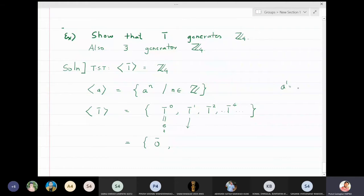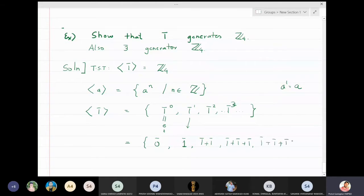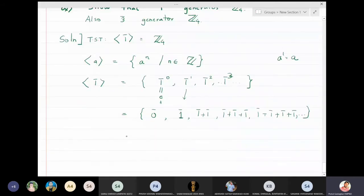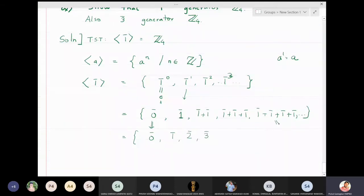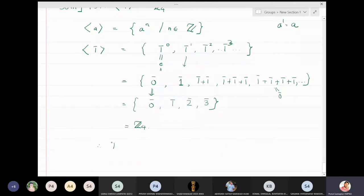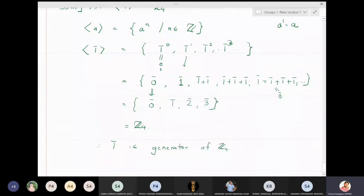Any element raised to the first power is itself, so 1̄¹ = 1̄. Then 1̄² = 1̄ + 1̄ = 2̄, 1̄³ = 1̄ + 1̄ + 1̄ = 3̄, and 1̄ + 1̄ + 1̄ + 1̄ = 0̄ again. So we get the entire set {0̄, 1̄, 2̄, 3̄} = Z₄, which proves that 1̄ is a generator of Z₄.